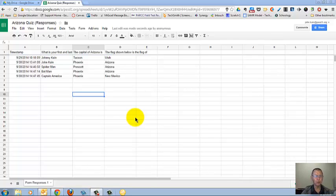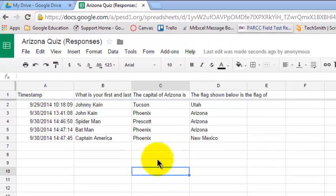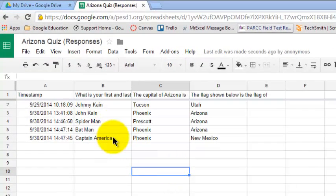Obviously, in the real world, you would have more quiz responses than this. Just to try to make this a little more realistic, I had Spider-Man, Batman, and Captain America take the quiz.